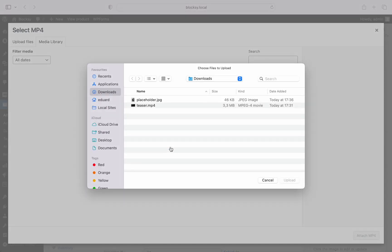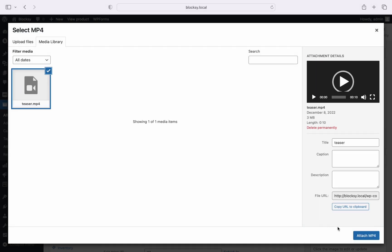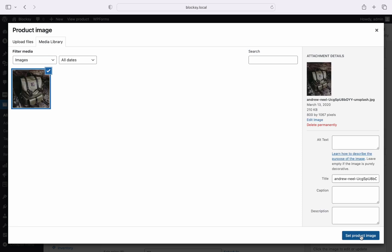Before we move along, we'd like to note that not all video formats might be supported by all browsers. In order to ensure full compatibility with all browsers and operating system platforms, we recommend encoding your video with the H.264 codec and AAC audio. For embedding external videos, we currently support YouTube and Vimeo sources. Simply upload the file that you have created and choose the attach MP4 button at the bottom right of the screen.